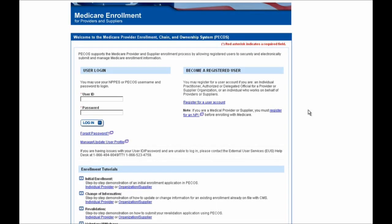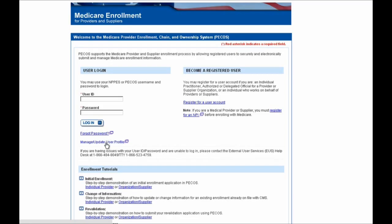To start, we're going to have to log in, so go ahead and pull up the login credentials you used when you first submitted your application. If you have any questions about your login credentials or need further support, go ahead and use the Forgot Password link shown here or the Manage/Update User Profile link below it. Note that if you don't have PECOS login credentials, please visit the PECOS homepage for more information.